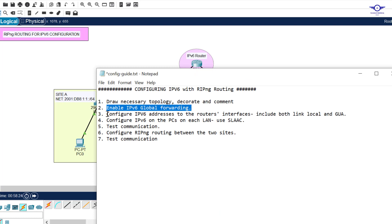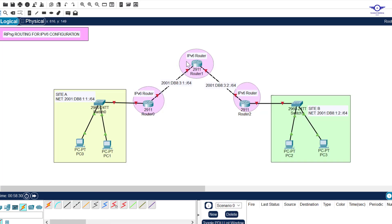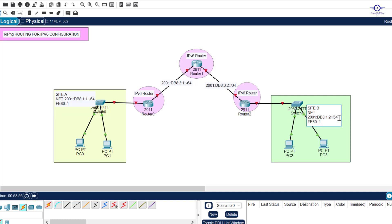We can now go ahead and configure IPv6 addresses on the router interfaces, including both link-local and GUA (Global Unicast Address). Just like in the previous video where we used static routing, I'm going to configure each interface for both link-local and global unicast addressing. For the link-local address I'll use fe80::1 on one side and fe80::3 on the other side. Between the routers I'll only use GUA.